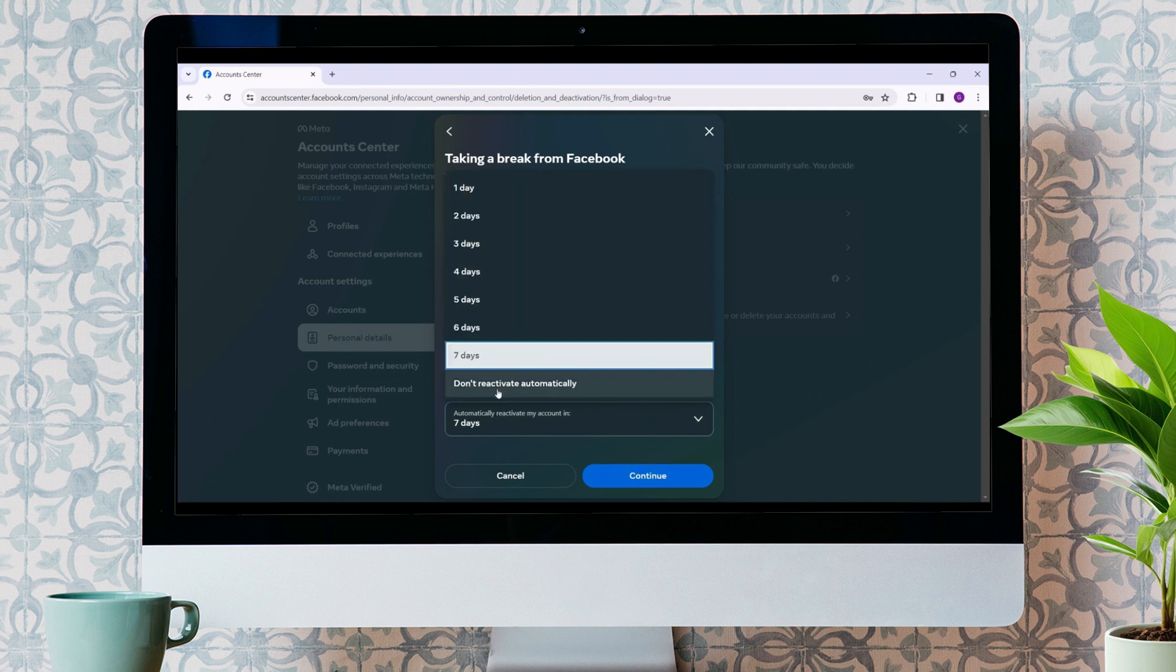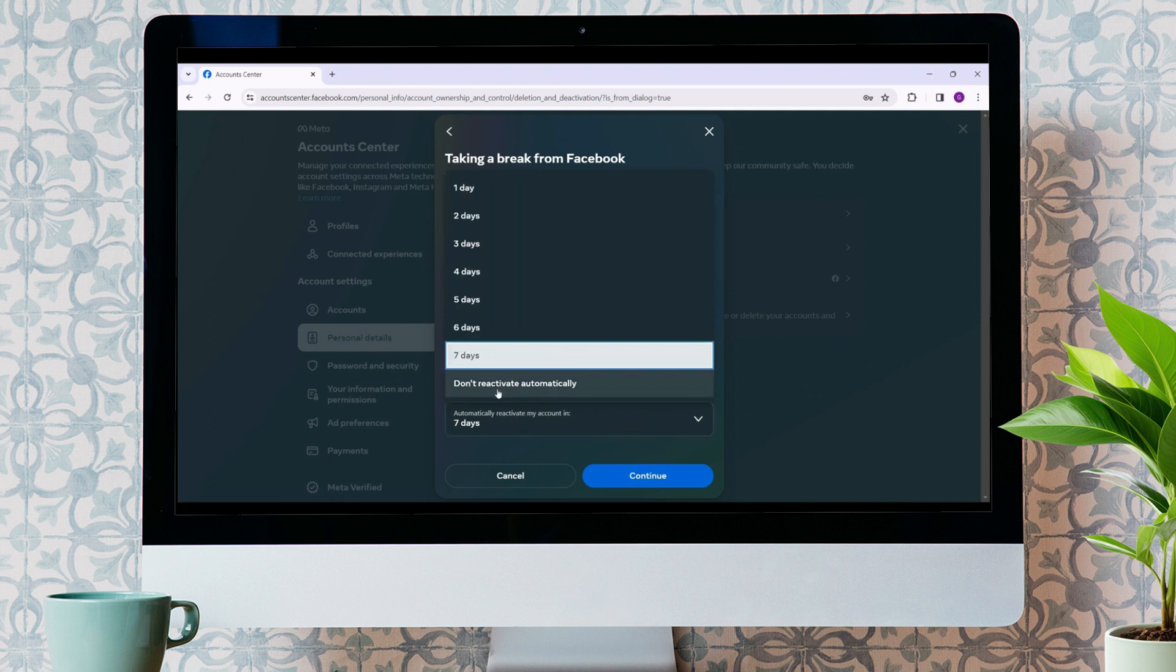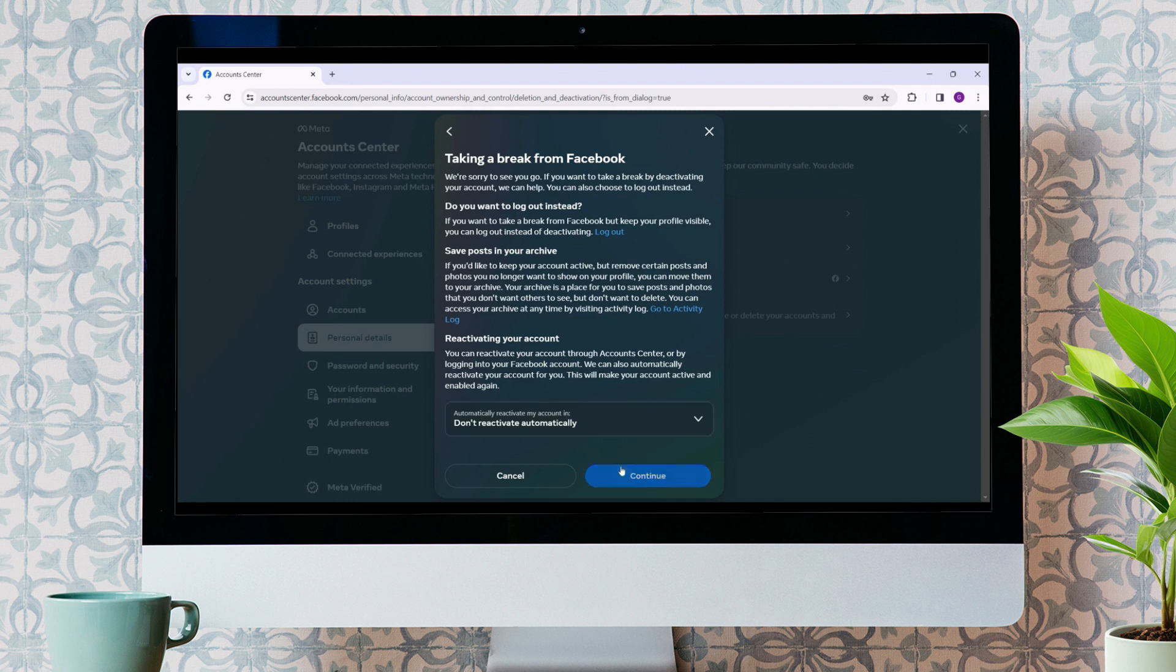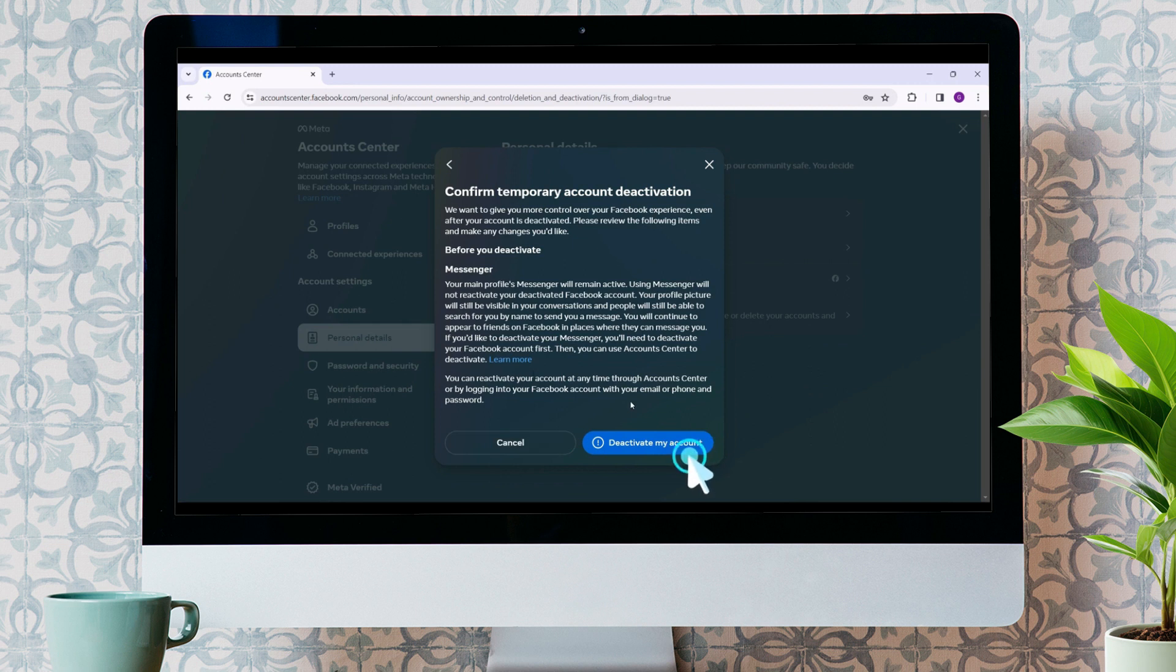It will ask for our final confirmation. If you don't want to deactivate Facebook, you can click on Cancel right now. But if you want to deactivate your Facebook, click on Deactivate My Account. You can take your time to read these instructions. Well, that's it, guys.